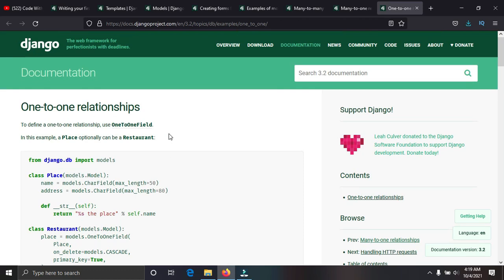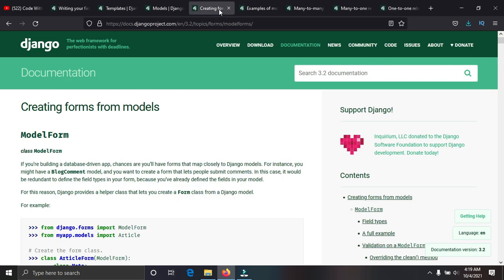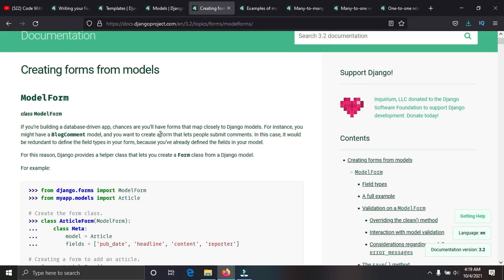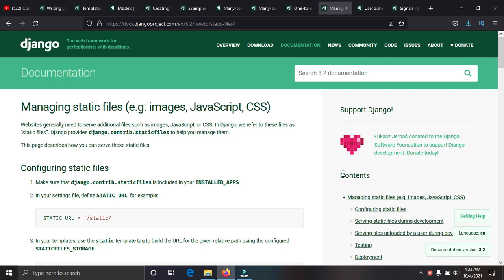Number five is forms and model forms. They help you send data from the front end to the back end. You need to know how to use forms and model forms very well — they are really really important.